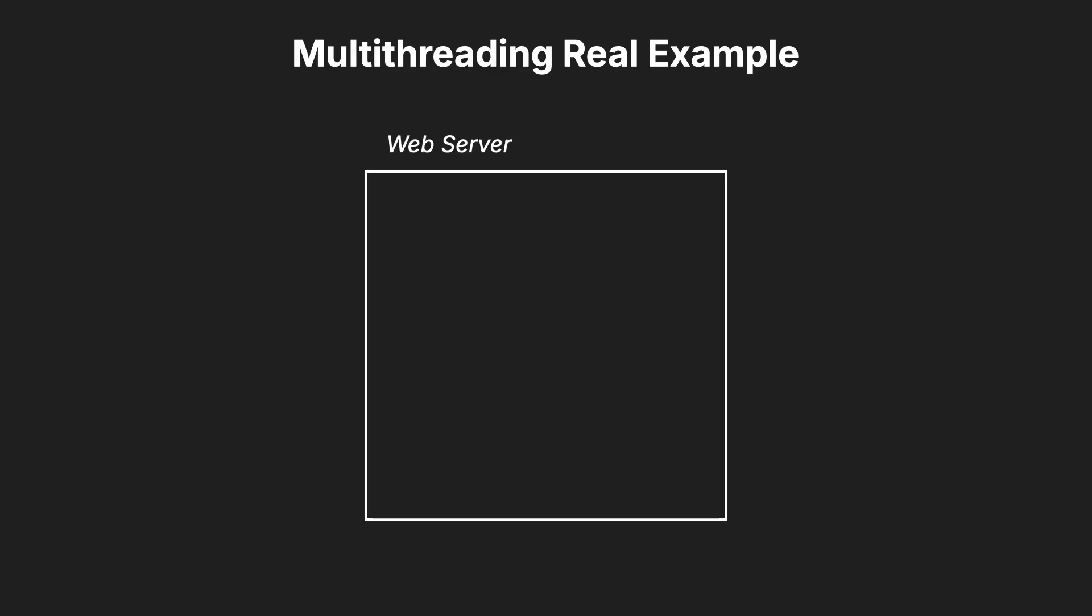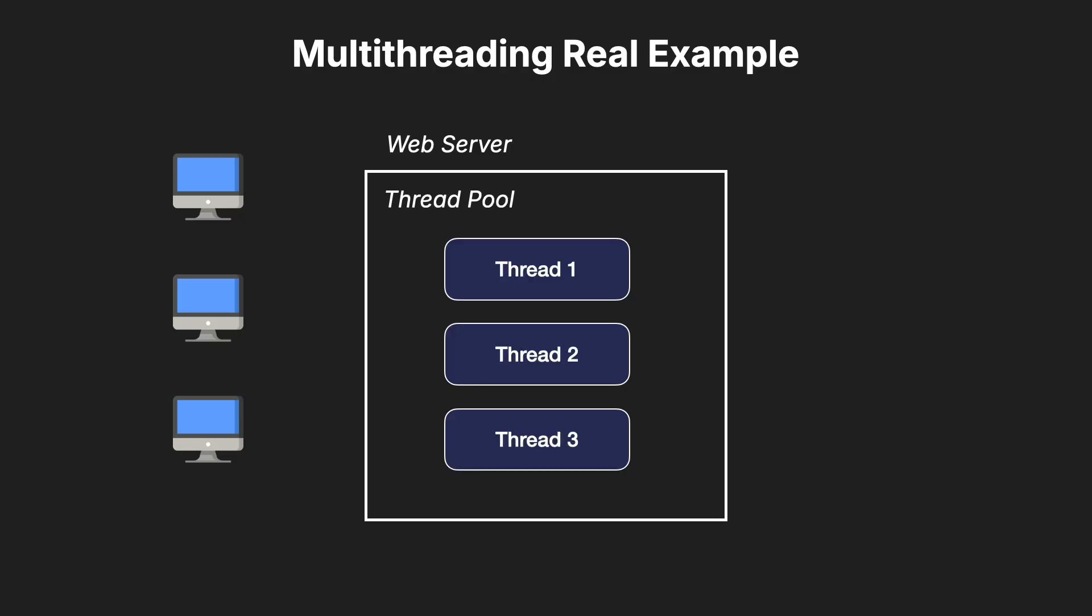Imagine a web server handling multiple client connections simultaneously. Each client request can be managed by a separate thread. While one thread waits for a database query to return, another thread can serve a different client's request. This maximizes the server's responsiveness and resource utilization.